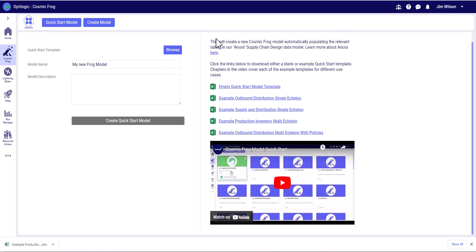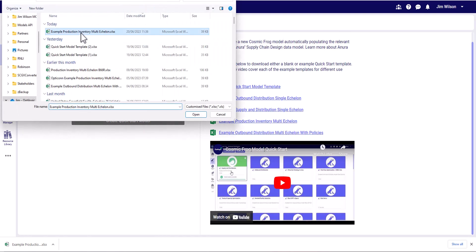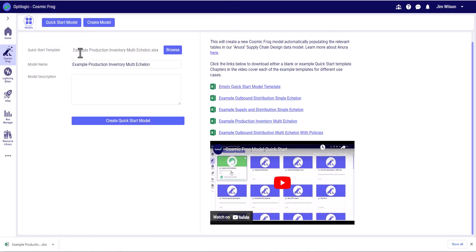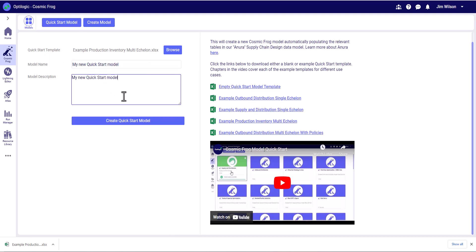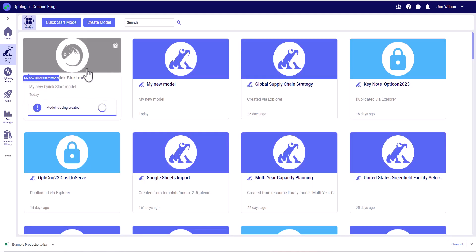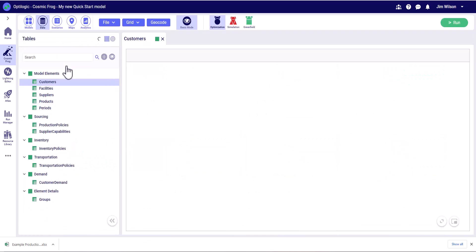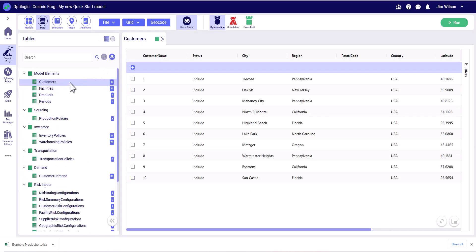Once we've populated the quick start template, we can simply select it. We can give it a name and a description. When we import that spreadsheet, it will automatically create a new model and put all the data in the relevant tables for us. Now that model is being created, we can simply click into it and see that all of the relevant Anura tables have been populated based on the data we've imported from that template.